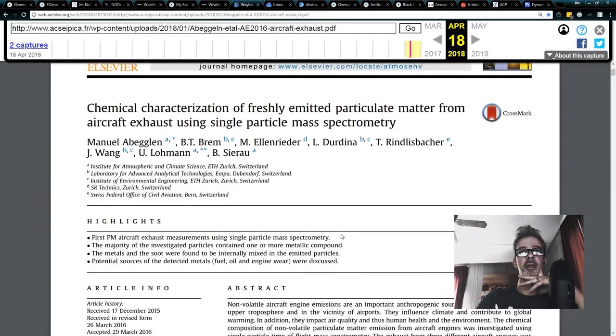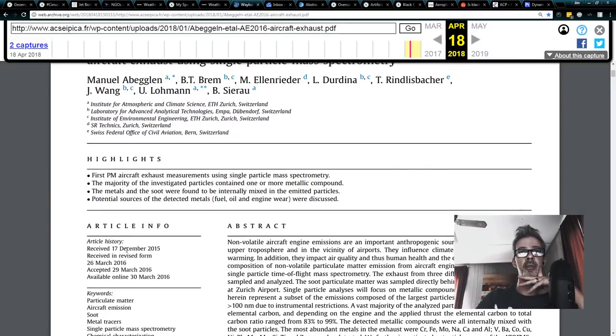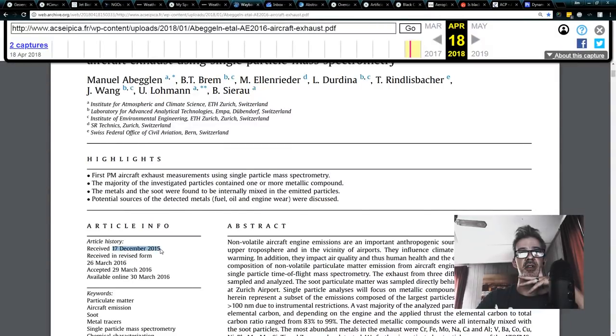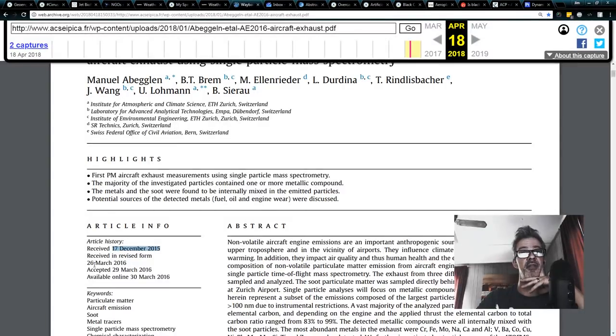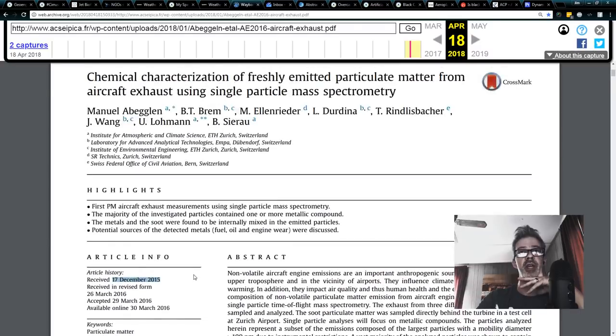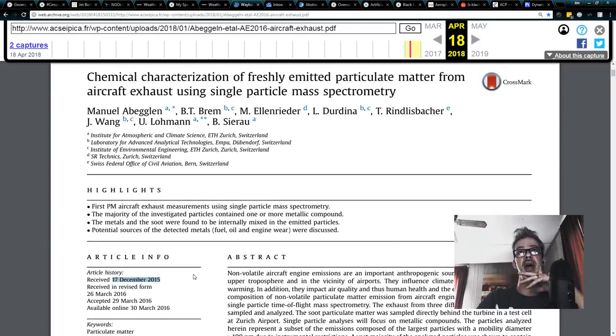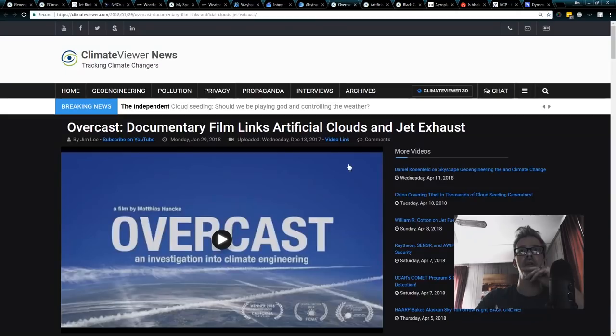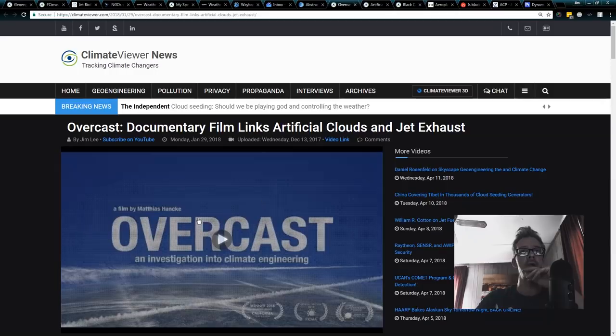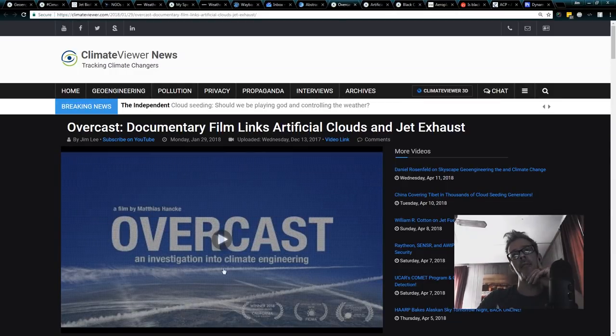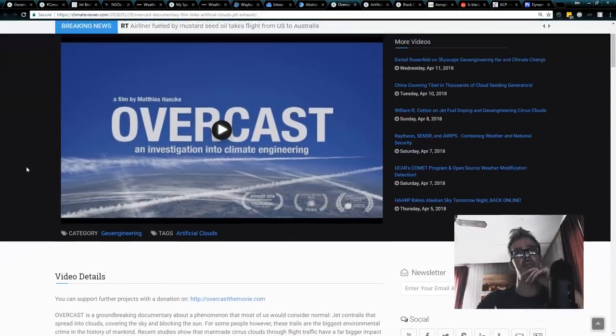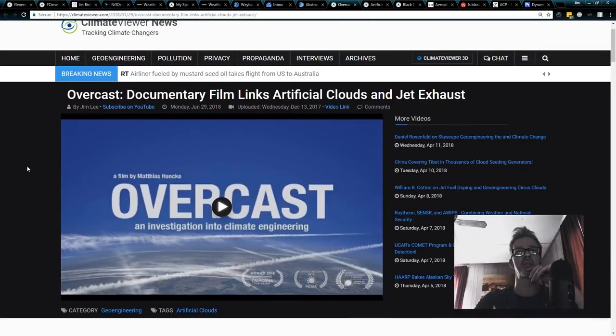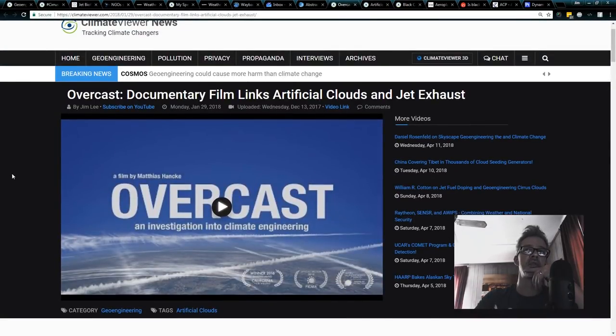So this is a chemical characterization of freshly emitted particulate matter from the aircraft exhaust using single particle mass spectrometry. Now, this paper, which says received December 2015, which is just a couple months after I had spoke at the EPA, really goes through that. And there was even a film done about it called Overcast by Matthias Honk.